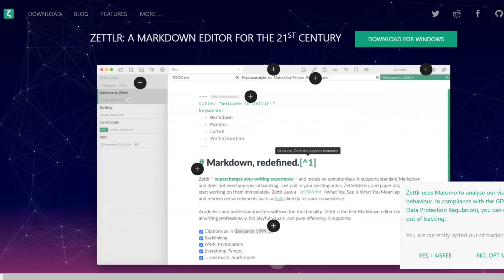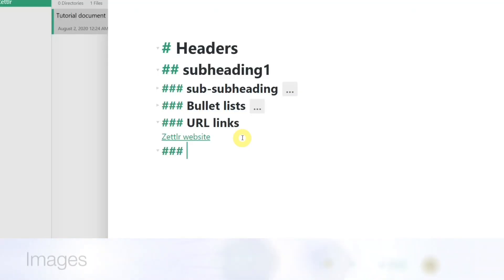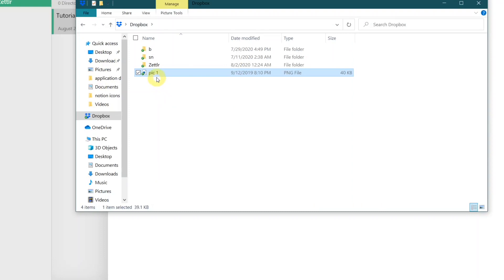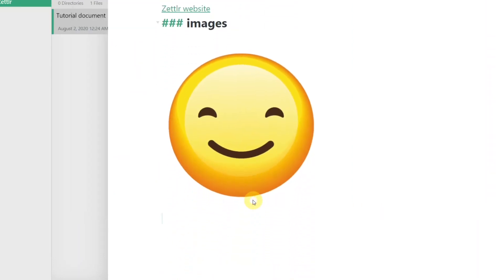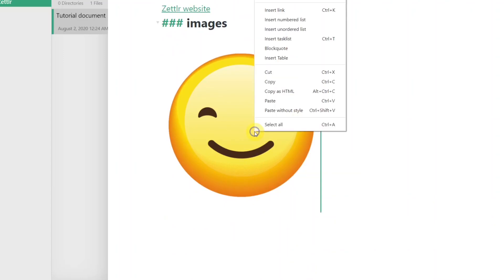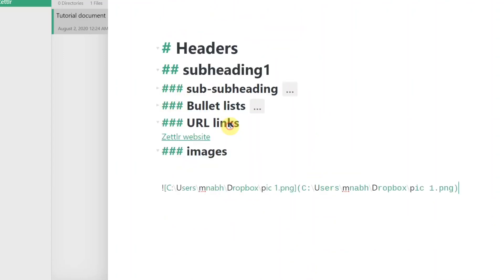Images can be inserted in a similar way where you specify the path of the image. I find it easier to just drag and drop the image into the editor. However, keep in mind that if the image is no longer in the path, then it will no longer render. So I suggest keeping the images in the same directory in your Dropbox.